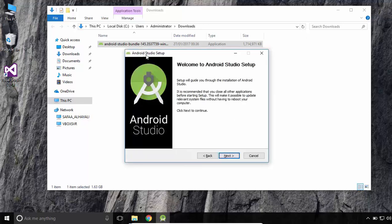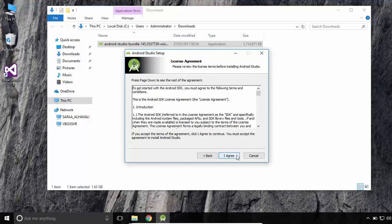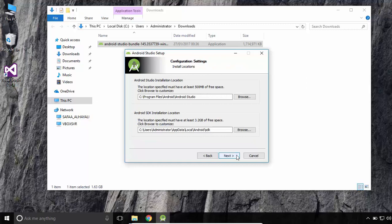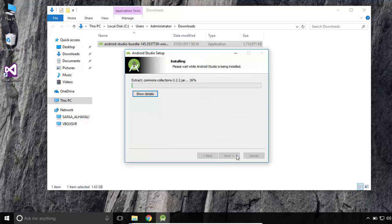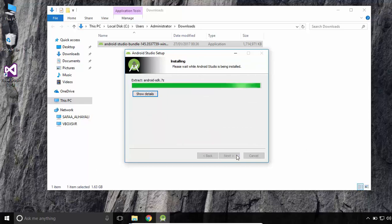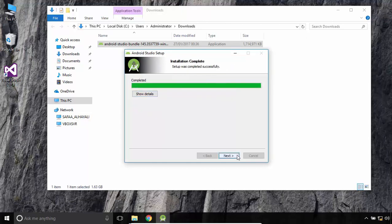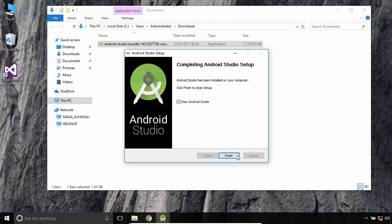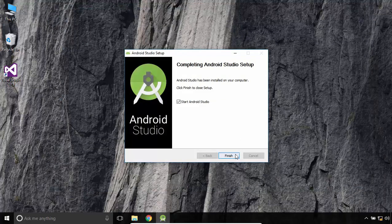Click Next. Next. Click on I Agree. Next. Install. Installation complete. Click Next.